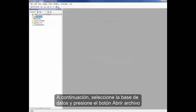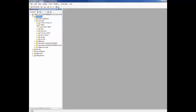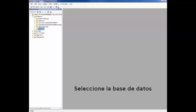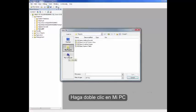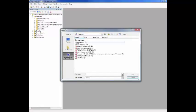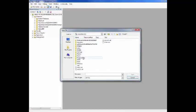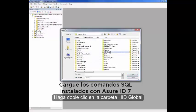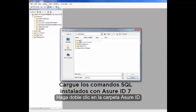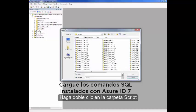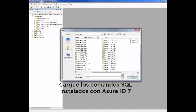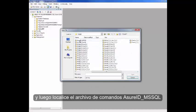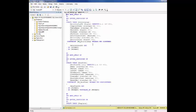Now select the database and click to open file. Double-click My Computer. Double-click C Drive. Double-click Program Files, Double-click HID Global Folder, Double-click AssureID Folder, Double-click Script Folder, and then locate the AssureID .mssql script file.